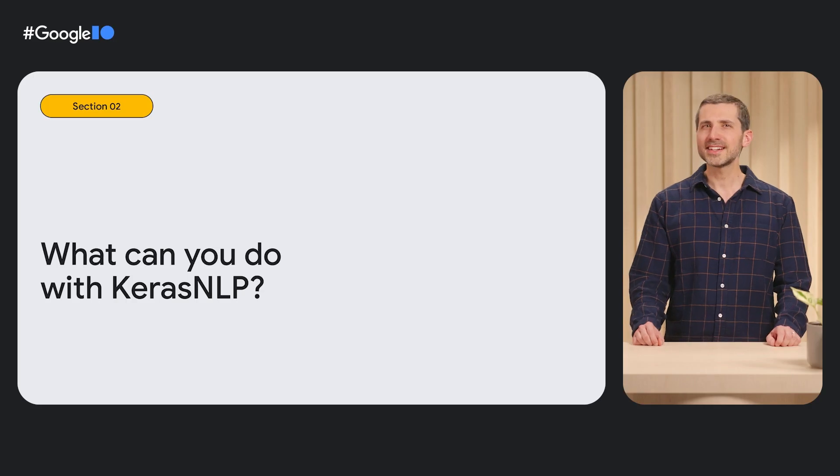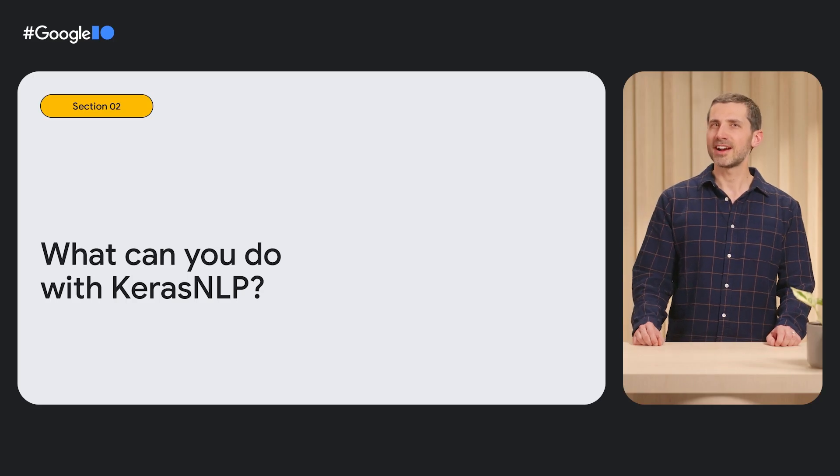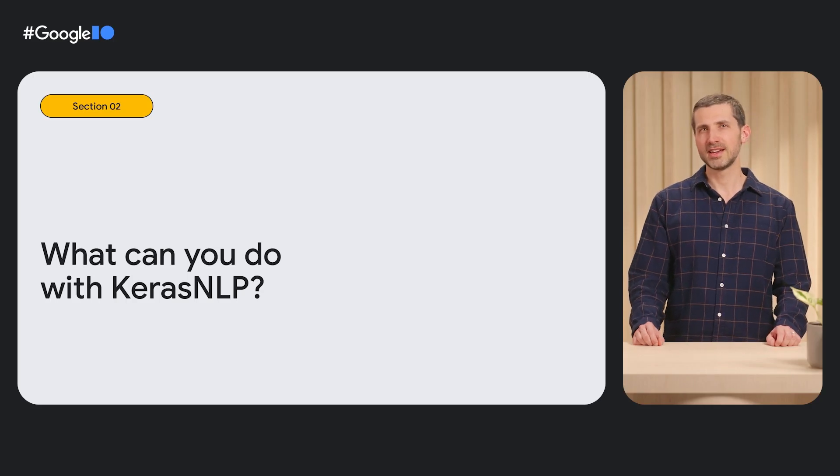Want to learn more? Check out all our generative AI guides at keras.io slash keras underscore CV. Next, let's talk about Keras NLP.